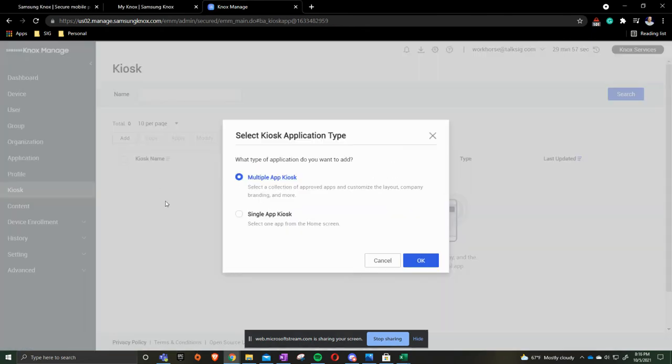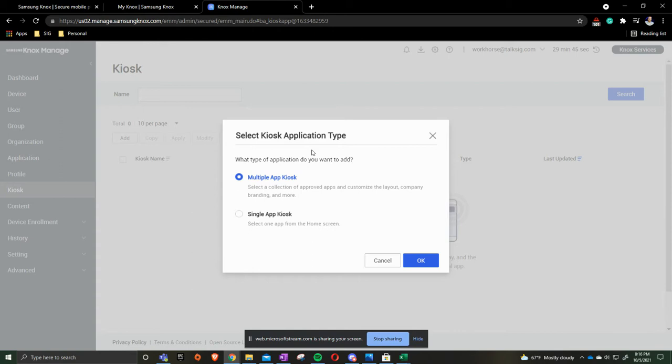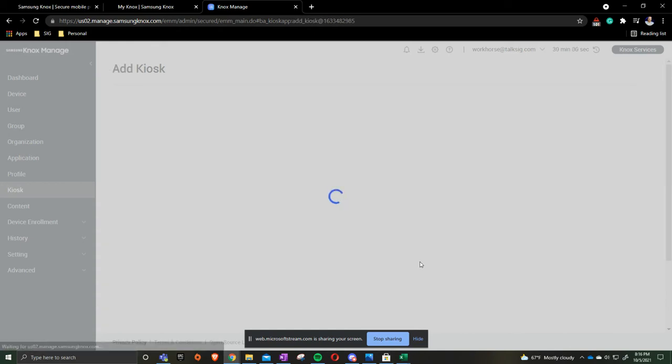We're going to click add and this is where you can do one of two things: you can do a multi-app kiosk, so if you need to have more than one application on there you can customize the landing page and have all your different apps, or you can do a single app where there's only one app on the screen. In this video we're going to do the multi-app kiosk and press ok.